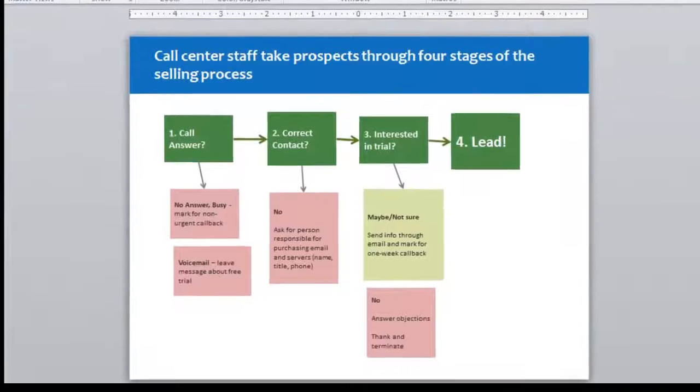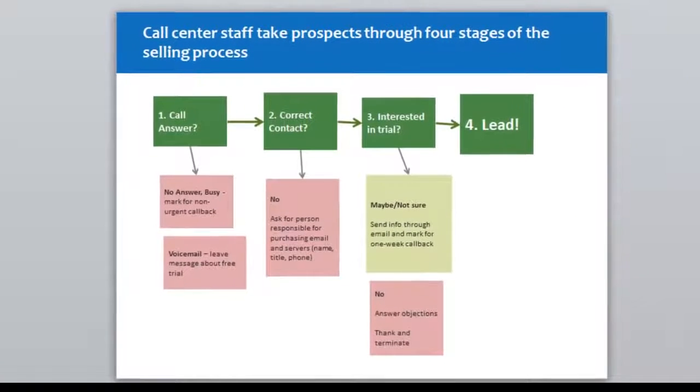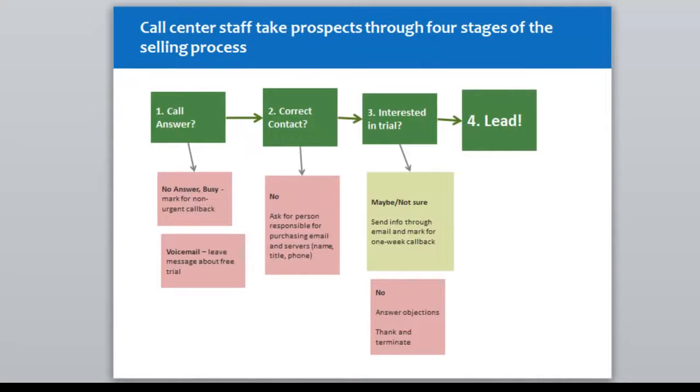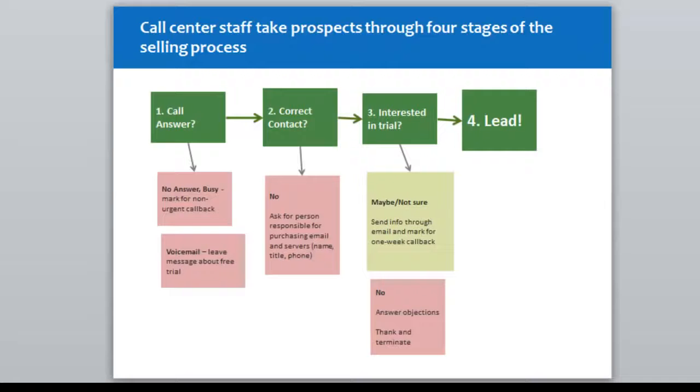As someone who leads workshops with business managers on how to use PowerPoint more effectively, one of the main things I hear from my students is they want to learn how to make their slides look more professional. One of the easiest ways to make your slides look more professional is to pay attention to alignment.